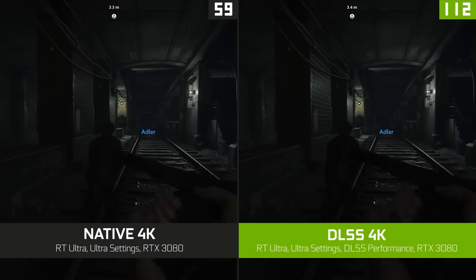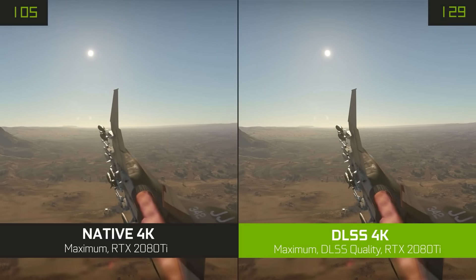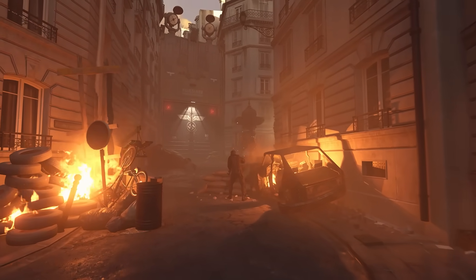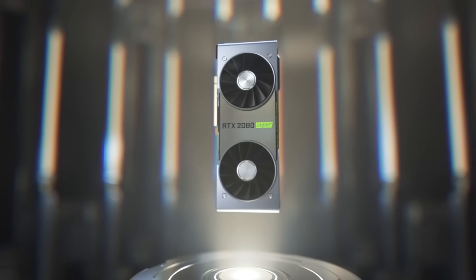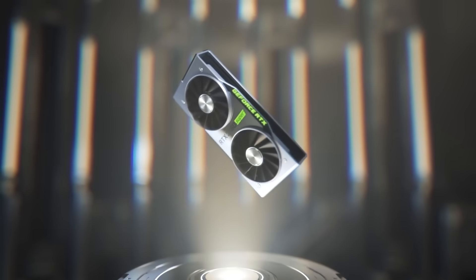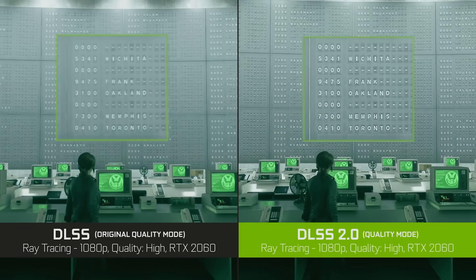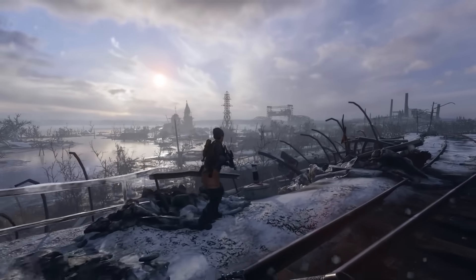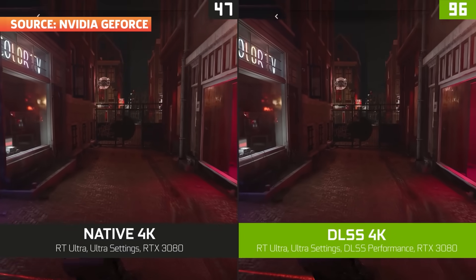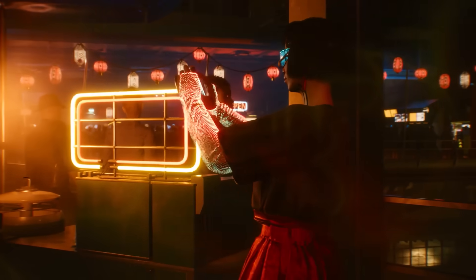So what do you need to run DLSS? As previously mentioned, this is NVIDIA tech and you will need an NVIDIA card to use it — specifically an RTX 20 or 30 series. Sorry, GTX 10 series users. Games also need to support it. Some of the best examples at the time of this video include Control, Metro Exodus, Death Stranding, Watch Dogs Legion, and Black Ops Cold War. As time goes on, more games will support it, such as the upcoming Cyberpunk 2077.